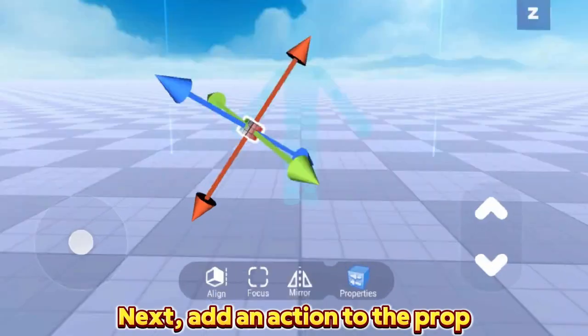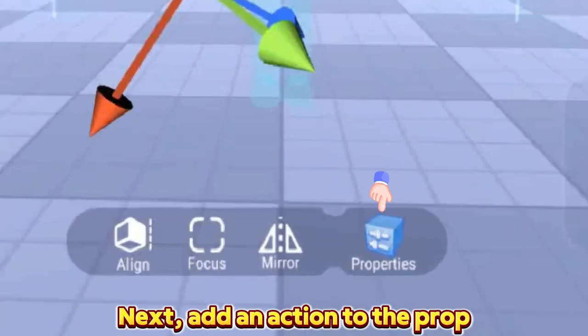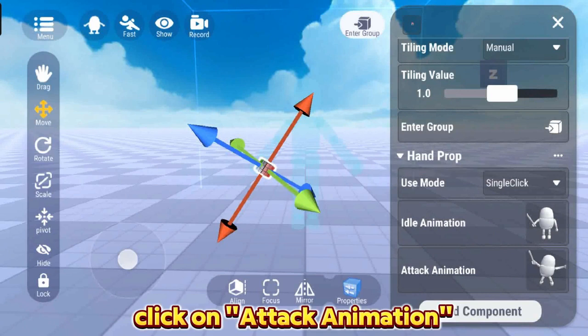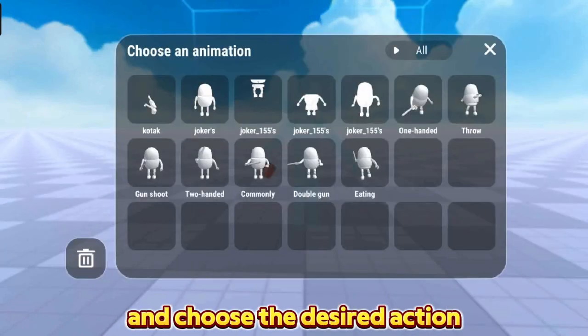Next, add an action to the prop. In Hand Prop, click on Attack Animation and choose the desired action.